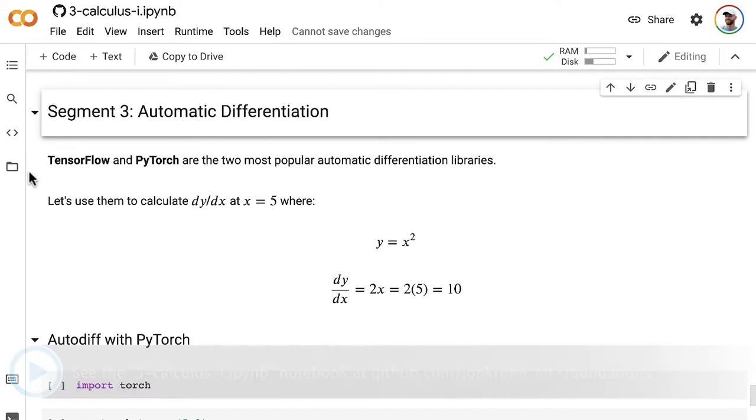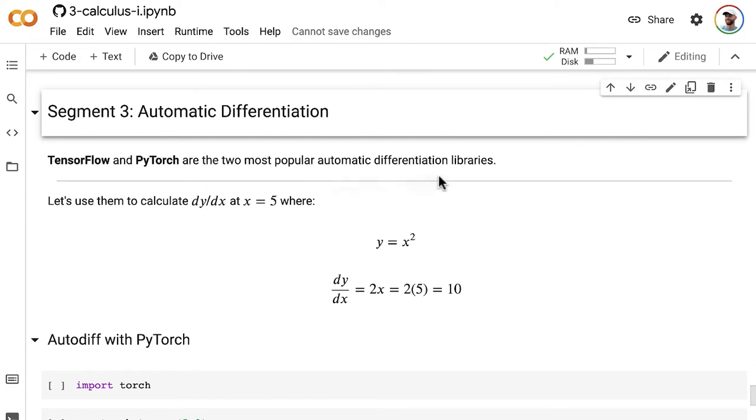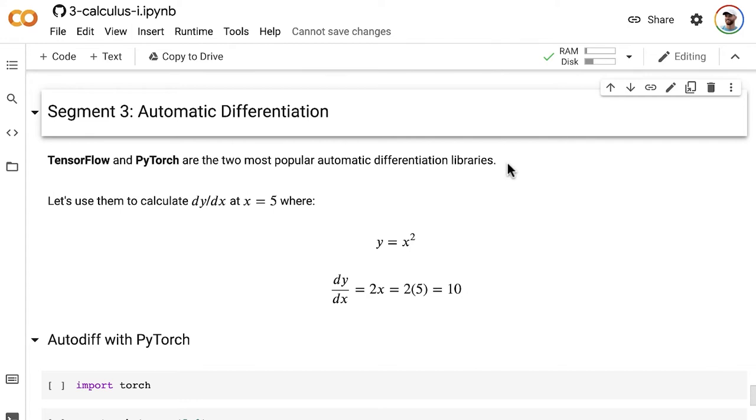In this segment, we're going to use TensorFlow and PyTorch to calculate some derivatives using autodiff. TensorFlow and PyTorch are the two most popular automatic differentiation libraries, certainly at the time of filming, and I expect for some time into the future. This comes in handy in a broad range of problems, particularly machine learning problems, but you could potentially use them even more broadly for other kinds of calculus problems.